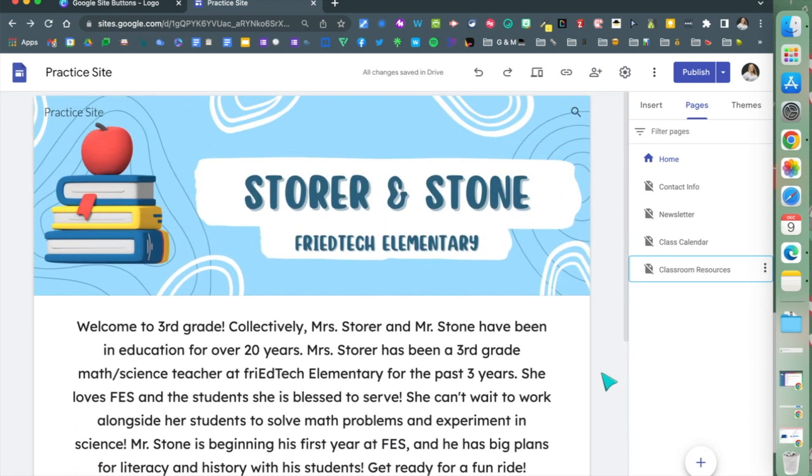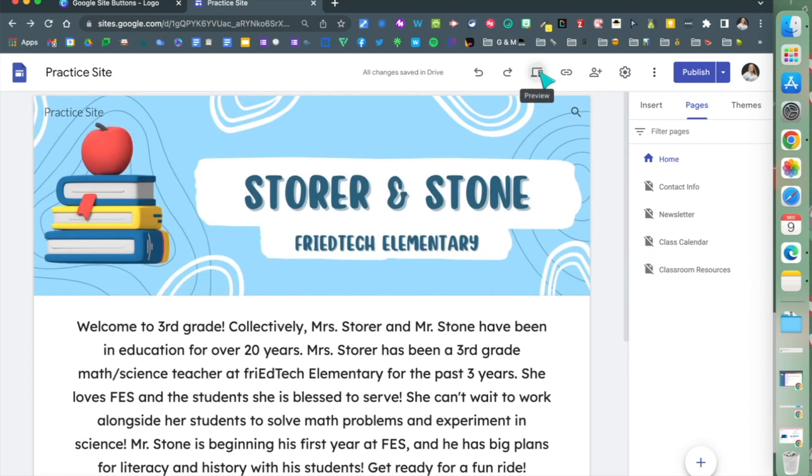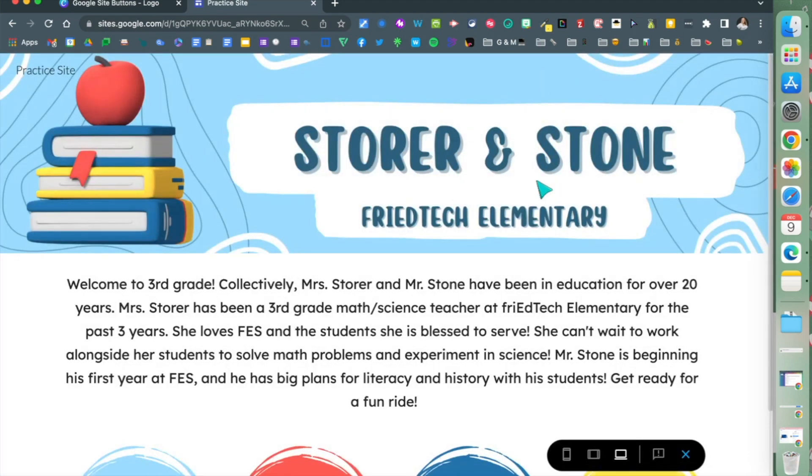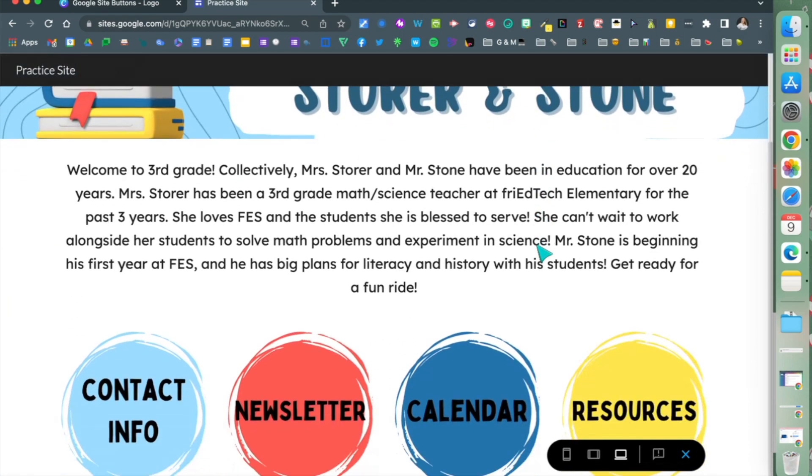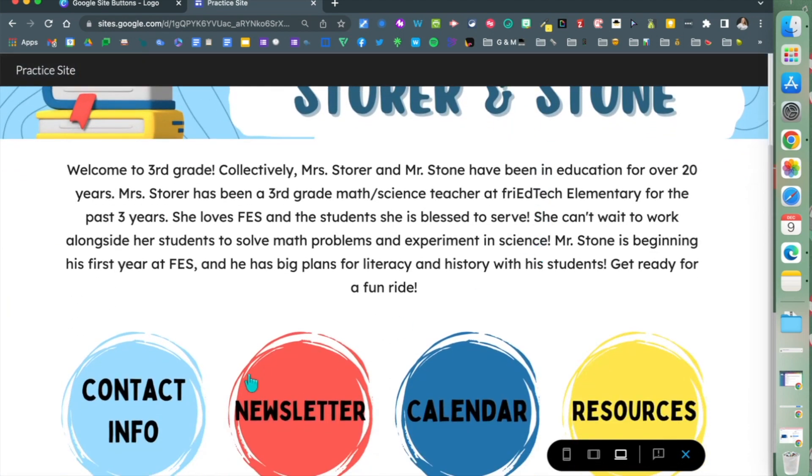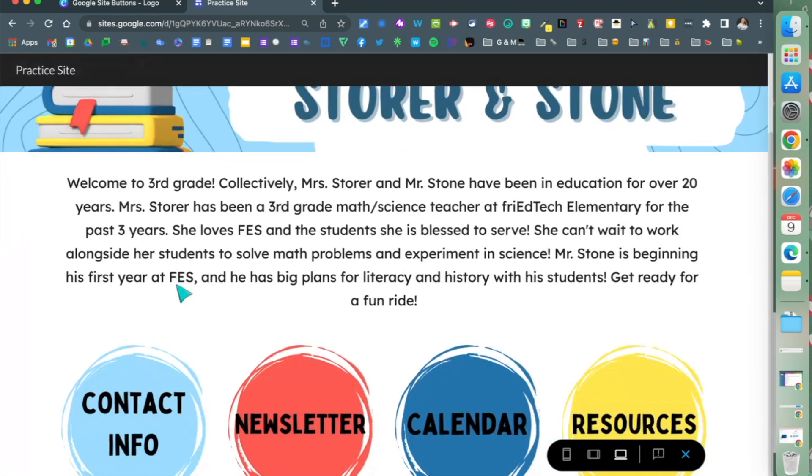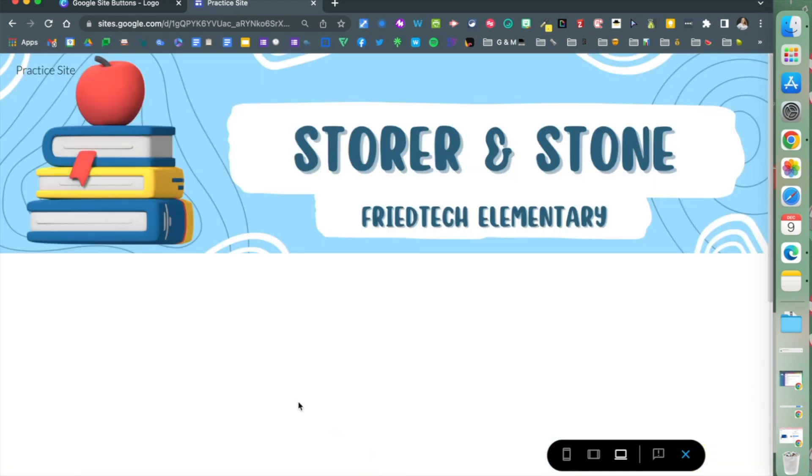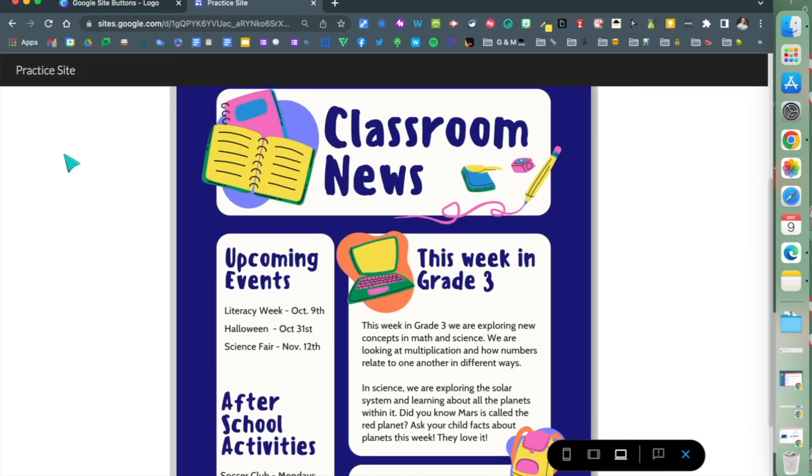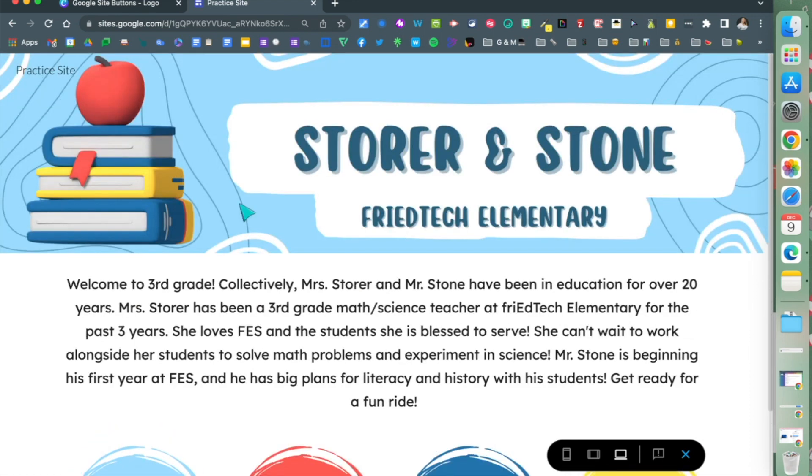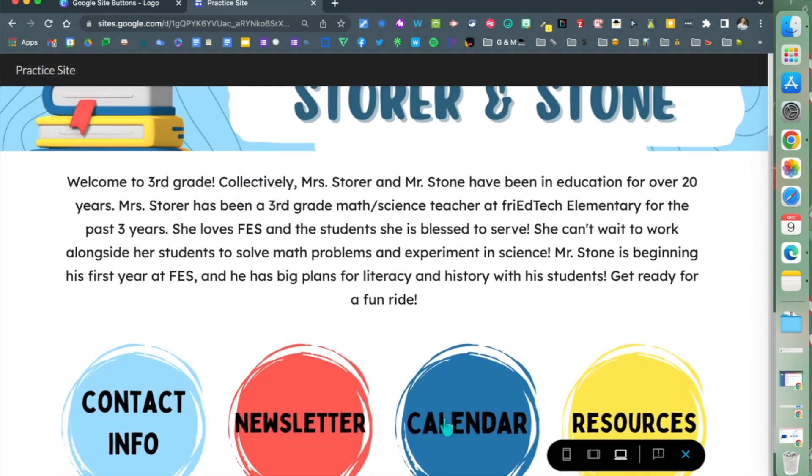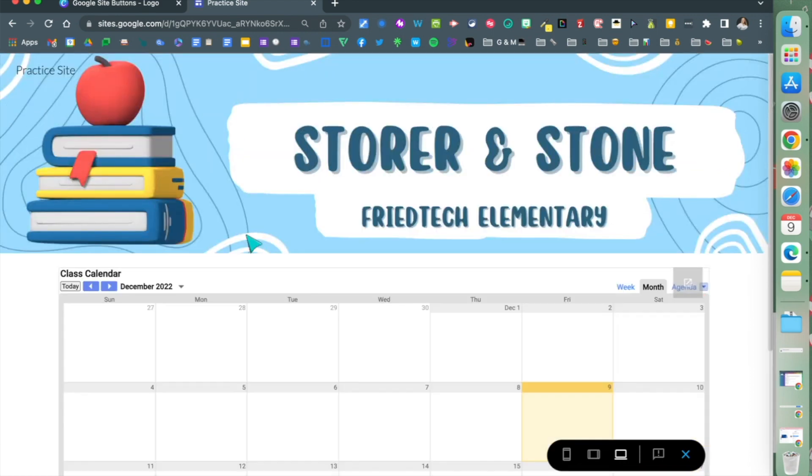Here's what it looks like. I'm going to click the preview button and now I'll be able to see what happens when I click those buttons. Contact info takes me there, then back to the home site. When I click the last three buttons, they take me directly to that page even though they're hidden in navigation.